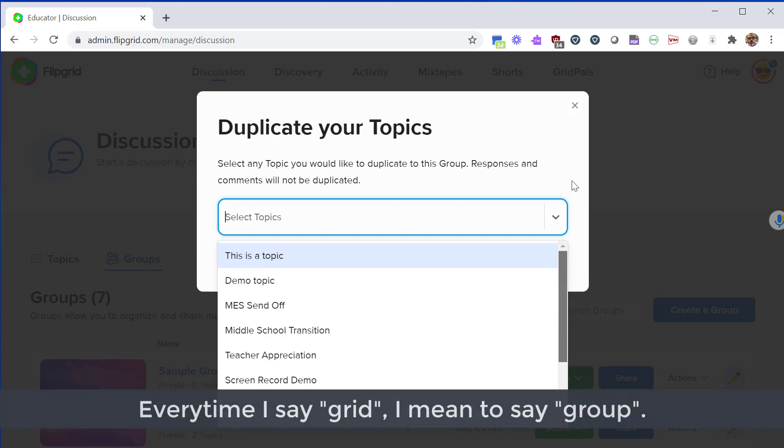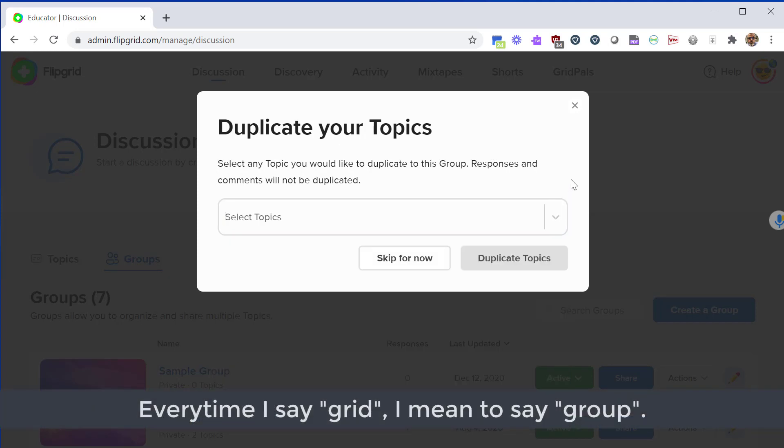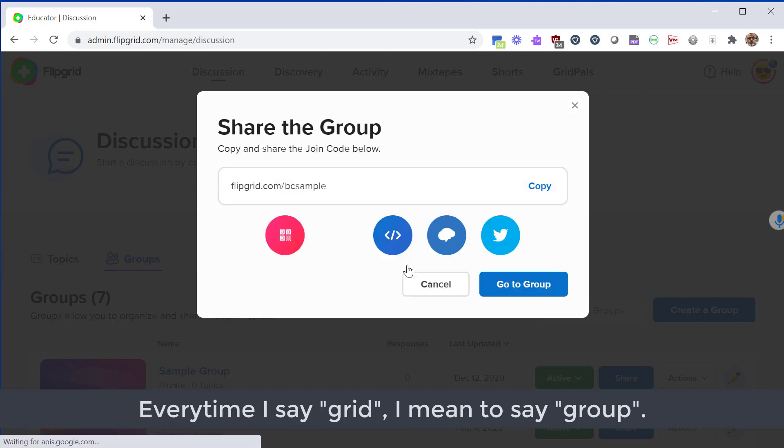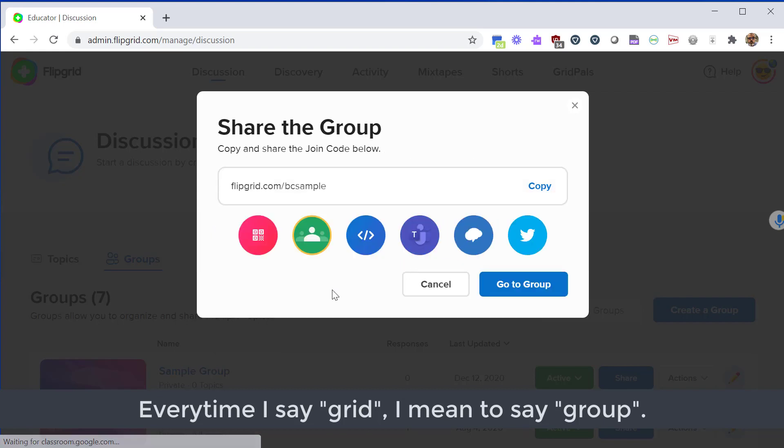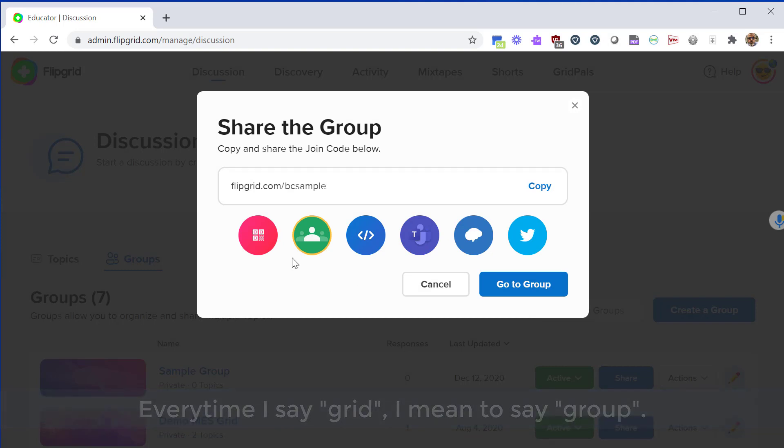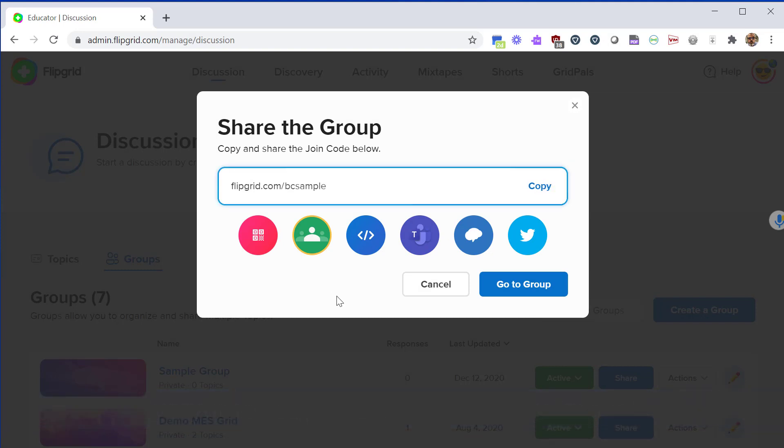You can optionally import topics from other grids. If you're a Google classroom user this is kind of like importing assignments or reusing a post. For now I'm just going to skip that because I want to create an empty grid. Now from here I have the option to share my grid. I can copy this by clicking this link.